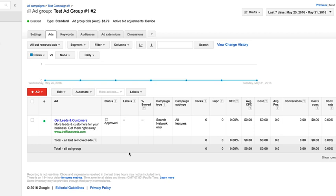Then we can stop using the one with the lower click-through rate and continue to run the ad that has the higher click-through rate, because that helps us with our quality score, ad rank, and everything else to get more traffic at a lower cost.